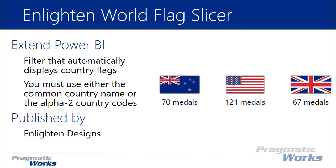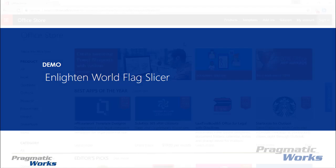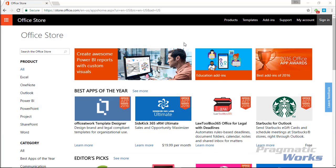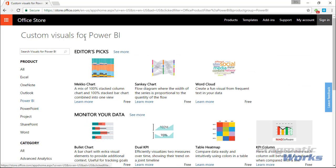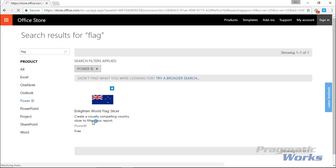This visual is developed by Enlightened Designs. All of the Power BI custom visuals can be found from the Office Store, so you start by going to store.office.com. You can search underneath the Power BI product section, but probably the easiest way is to select Power BI, then type 'flag' up at the top, and you should see the Enlightened World Flag Slicer appear.